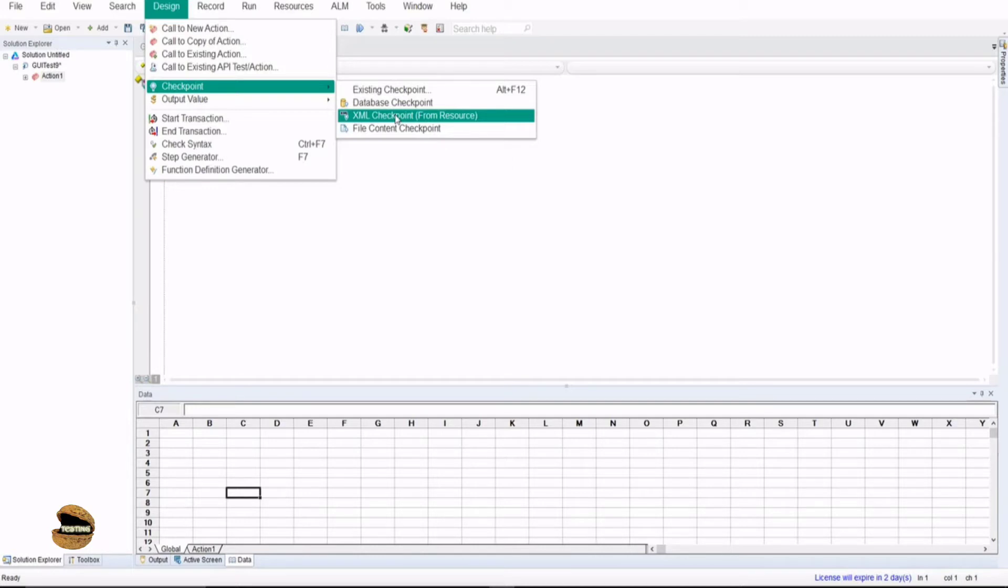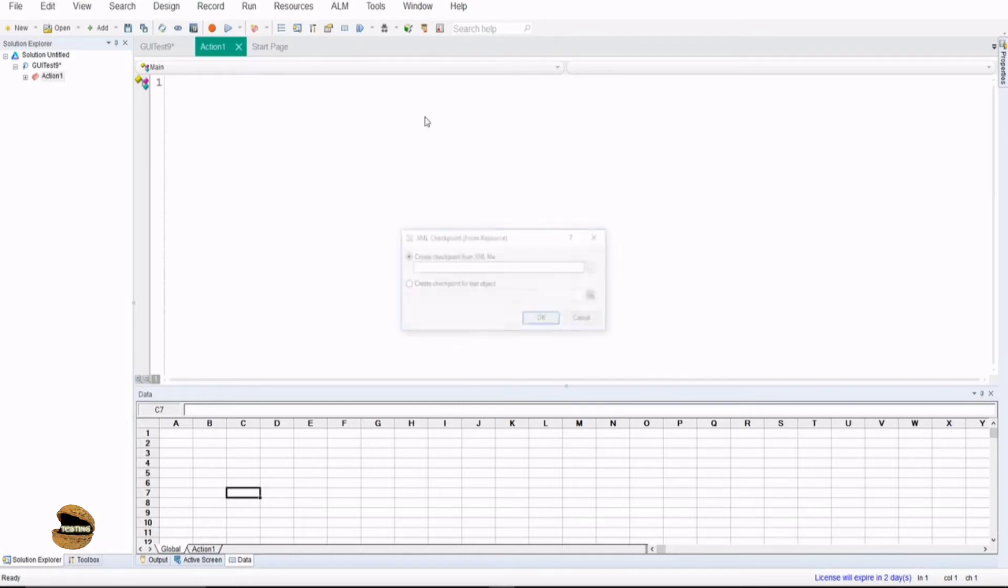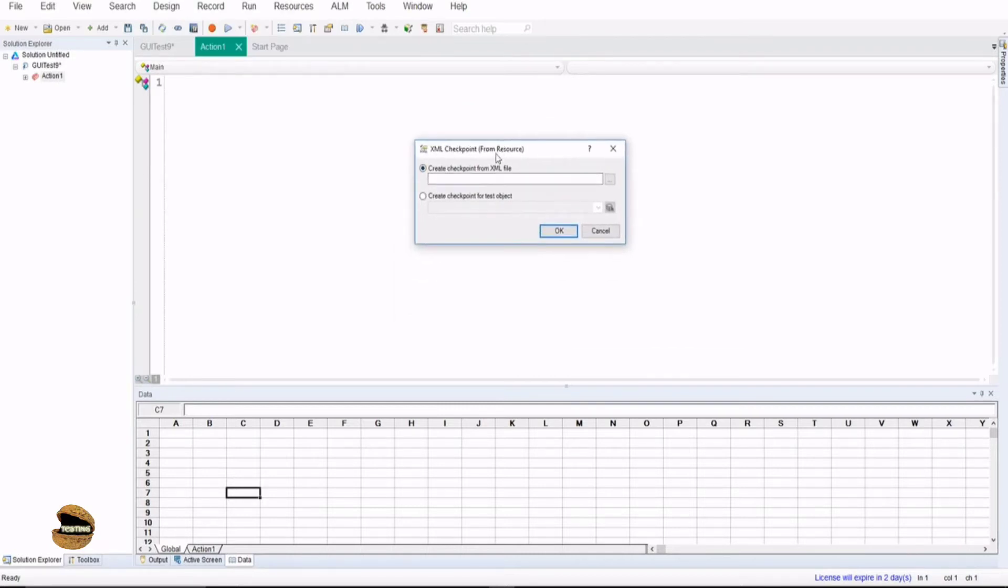Remember, the checkpoints which require interaction with the application will require recording mode to be turned on, but the checkpoints which work offline will definitely be accessed right from the non-recording mode as well. So let's click on this button and check out what exactly is the way to add a checkpoint for the XML parameters.